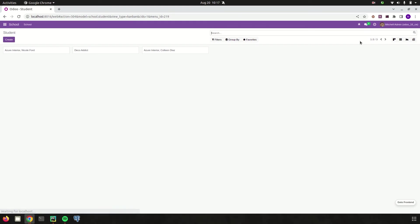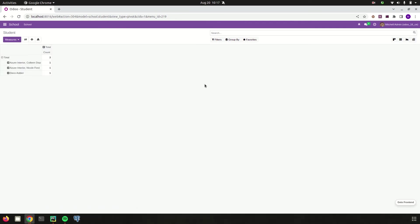Let's go to school management and open the pivot view. Note that from Odoo 15 the icon for the pivot view has changed. Let's click on the pivot view.